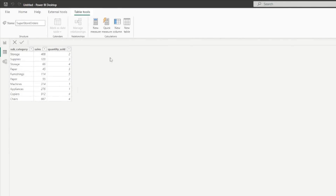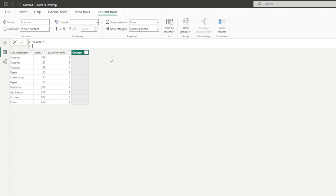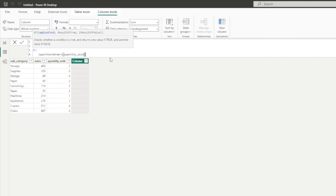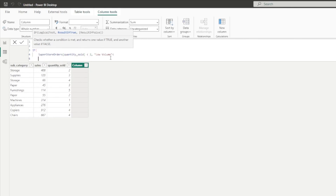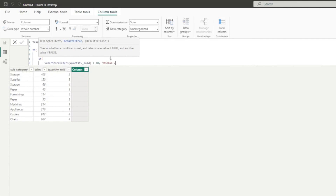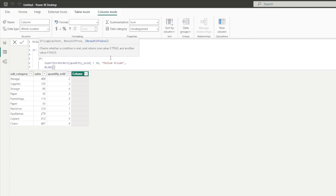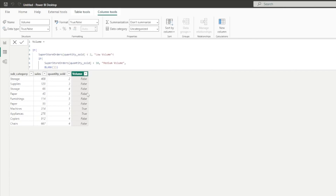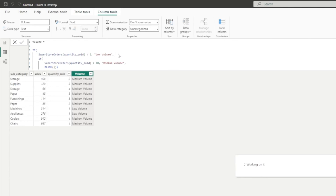I'm going to write this as an IF statement first so you can understand. Let's call this column 'volume' and we're going to say: if quantity sold is less than 2 show low volume; if quantity sold is less than 10 show medium volume; otherwise show blank. We can see we returned that result — initially it was returning true or false because I put a period instead of a comma, but now we're getting our results: medium volume and low volume.